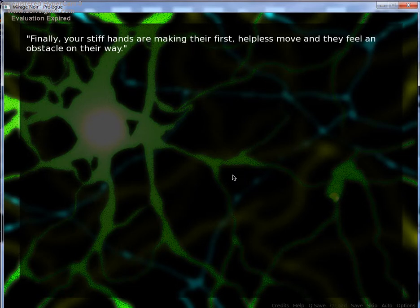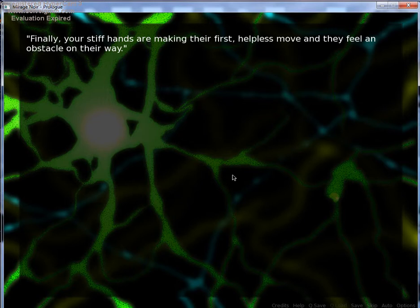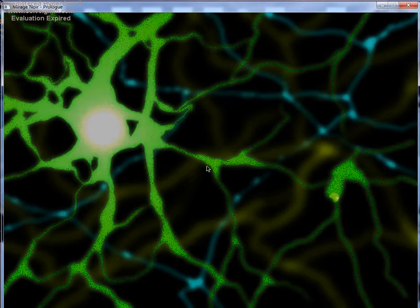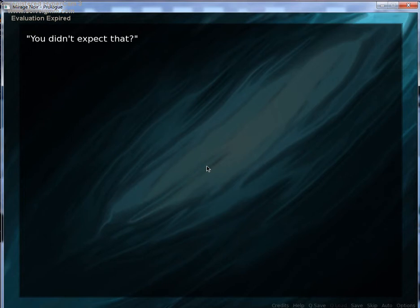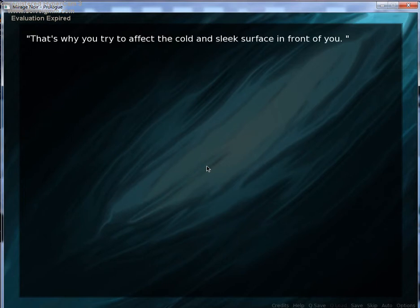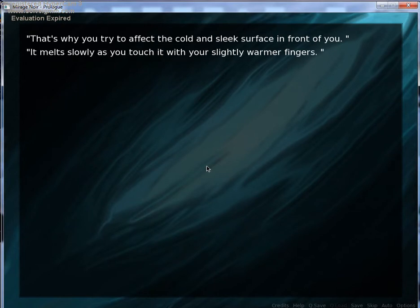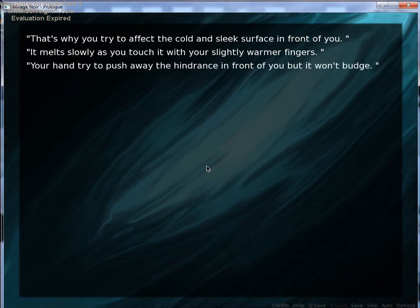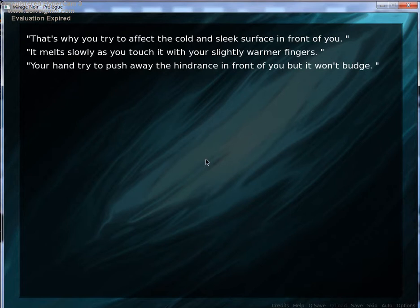It's weird because I'm actually learning about body parts and cells in science right now. Either way. Finally, your stiff hands are making their first helpless move, and they feel an obstacle on their way. You didn't expect that? That's why you try to affect the cold and sleek surface in front of you. It melts slowly as you touch it with your slightly warmer fingers. Your hand tried to push away the hydrants in front of you,